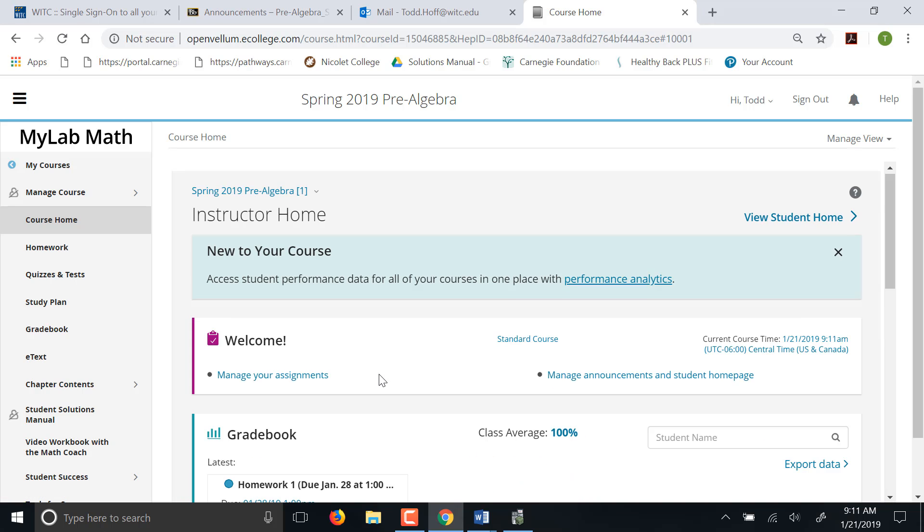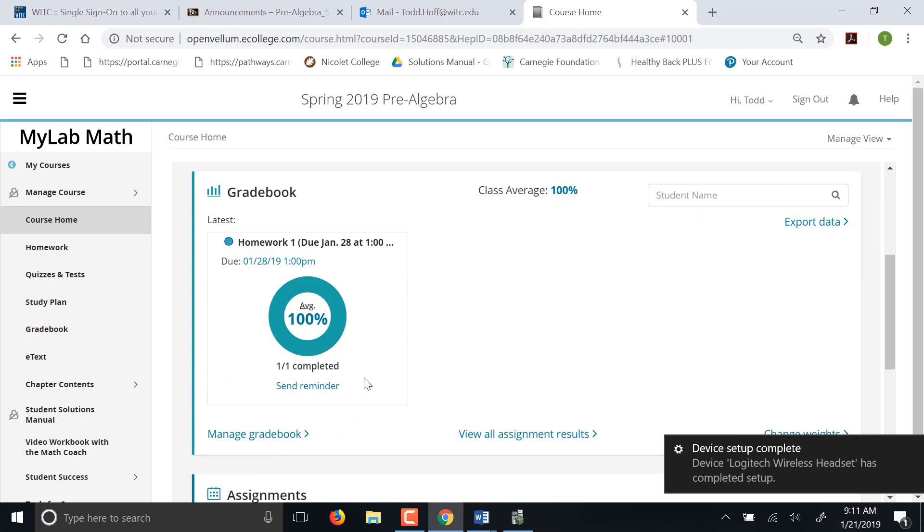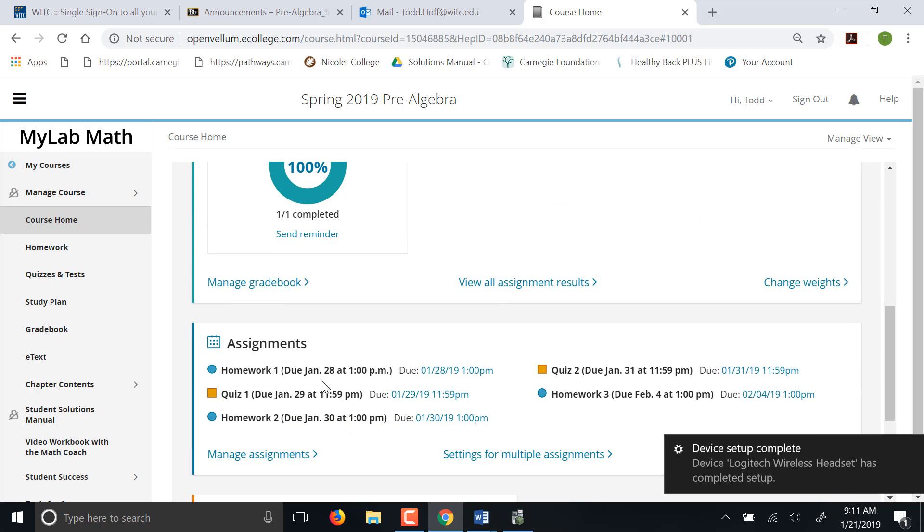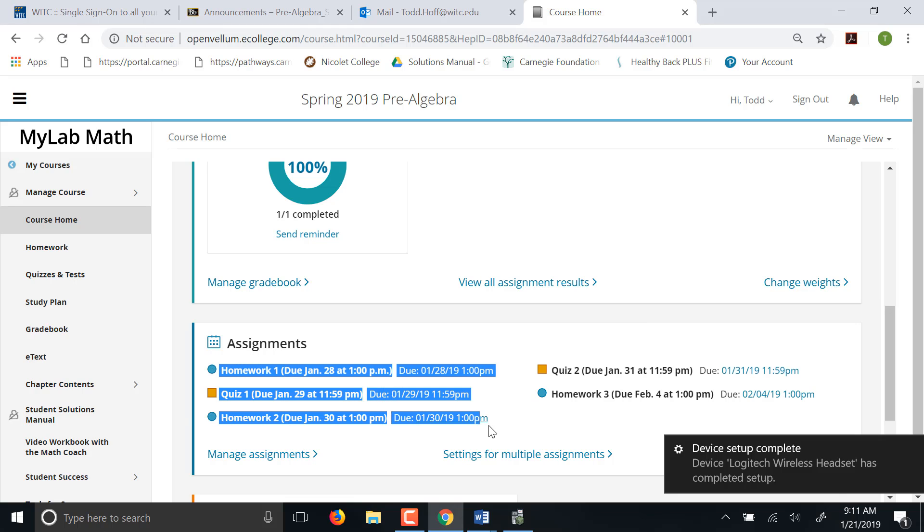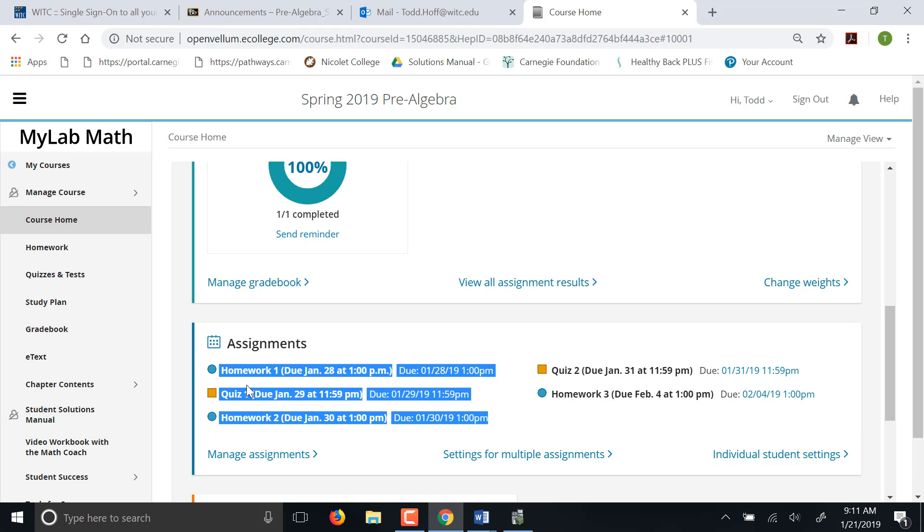Assignments will appear. It's a little slow logging in today. Assignments that are coming up will appear here for you. So you can see here, homework one is due January 28th, that's next Monday. Quiz one is due January 29th. Homework two due January 30th, that will be on Wednesday of next week. Quiz two is then the next day, that Thursday.